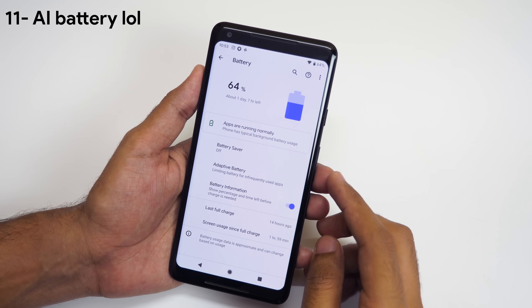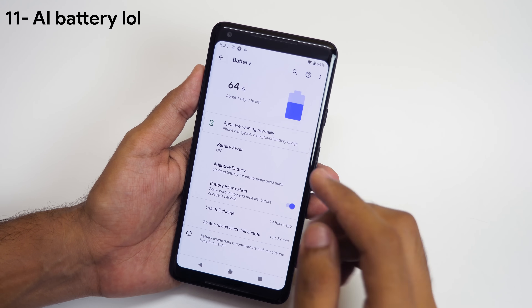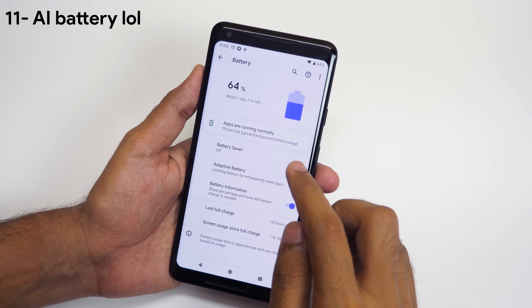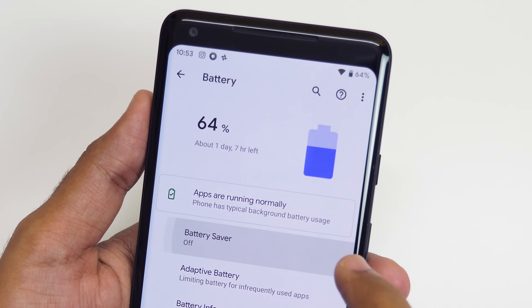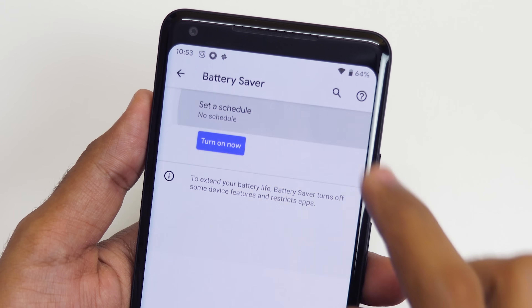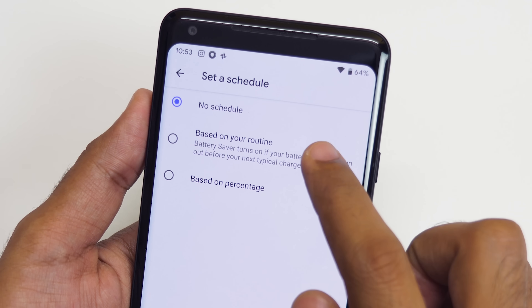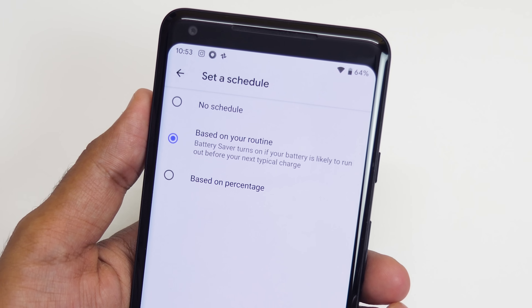Battery saver can now turn on automatically depending on how you use the phone. Go into battery saver, then go into set a schedule and select based on your routine.